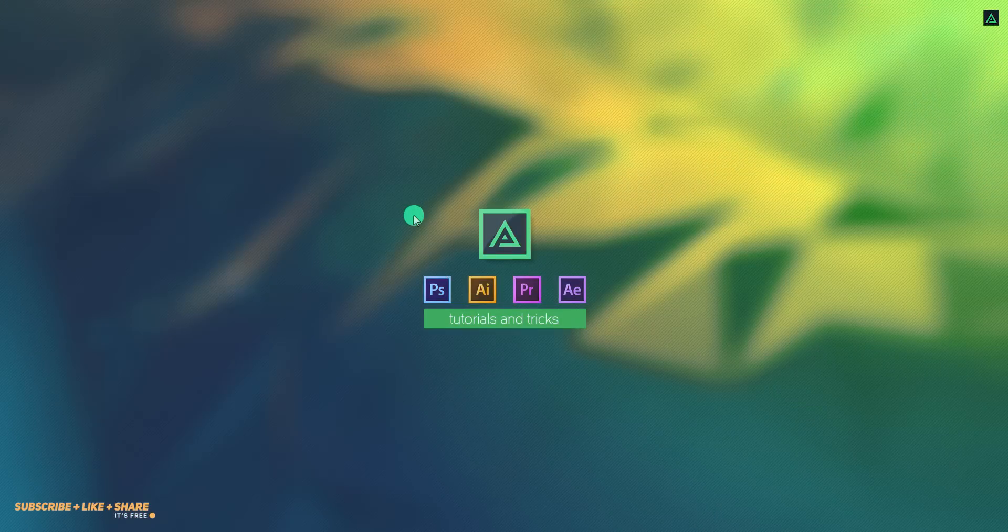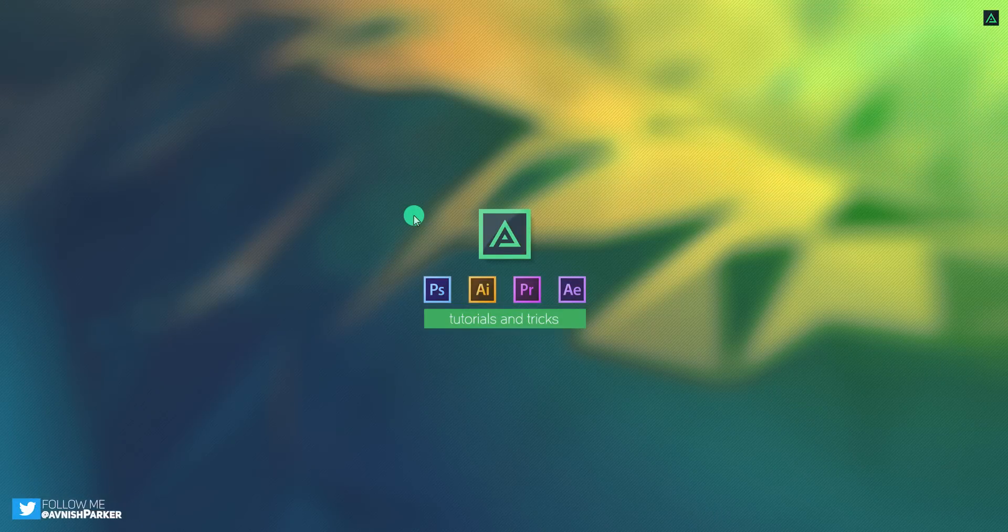Hey everyone, welcome back to my After Effects tutorial. Today, we are going to create this.